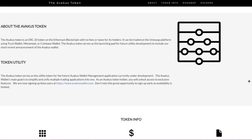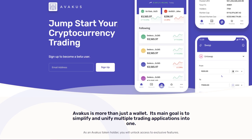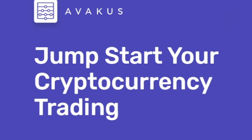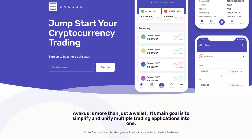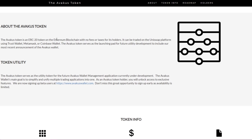About the token: This is an ERC-20 token on the Ethereum blockchain. It has no fees for its holders. It can be traded on the Uniswap platform using Trust Wallet, MetaMask or Coinbase Wallet. The Avakus token serves as the launching pad for future utility development to include the most recent announcement of the Avakus wallet. You can also click here to put in your email address and sign up to become a beta user.